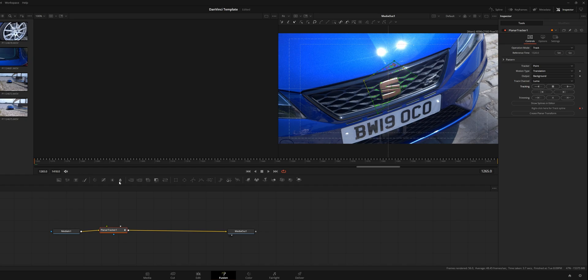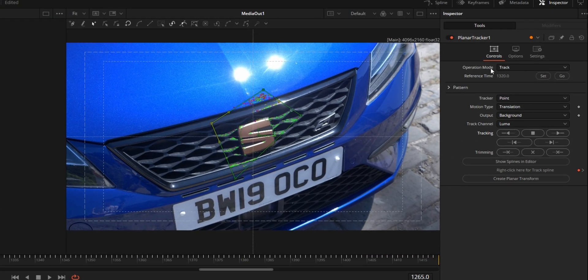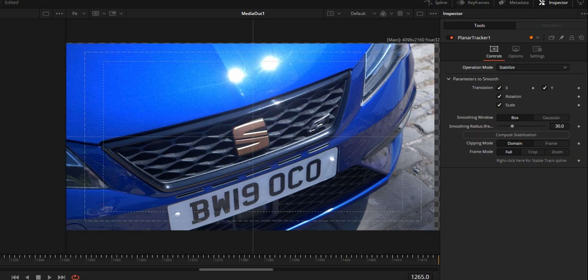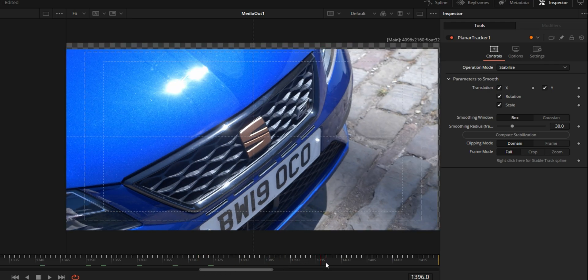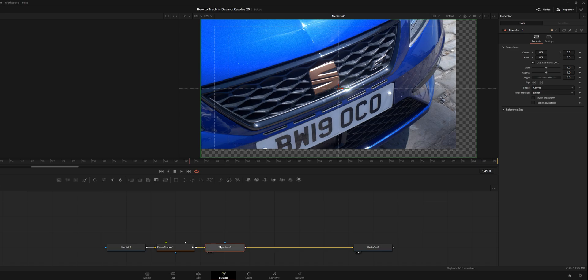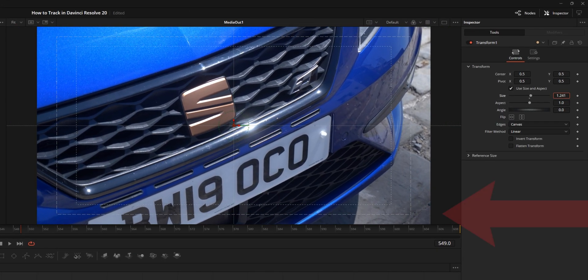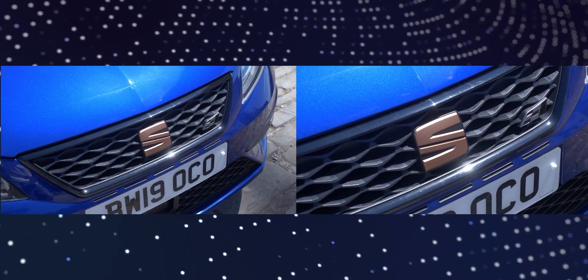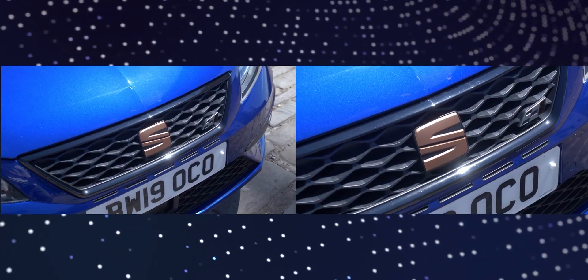Once you've tracked it you'll see all the keypoints in the timeline. Then go up to 'Operation Mode' in the inspector on the planar tracker node, click the down arrow, and click 'Stabilise.' This will lock the subject in the center. Then create a transform node, put it after the tracker, and just zoom in a bit — that will get rid of the problematic corners. It looks so much better than before. You can also apply this effect to faces for a comedic effect.